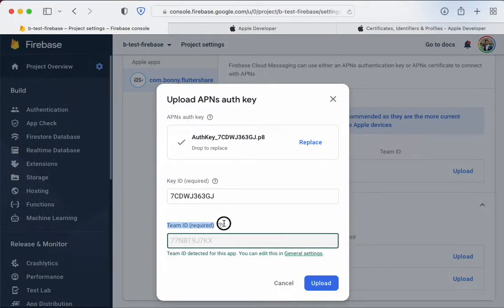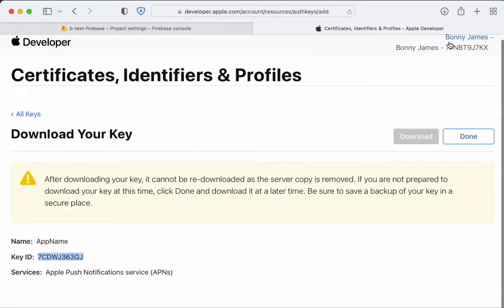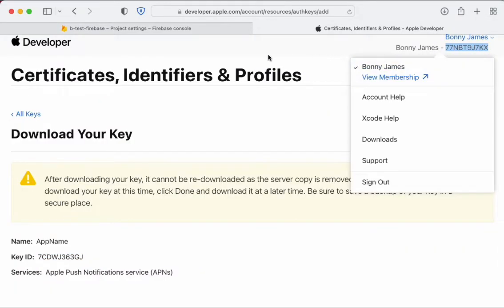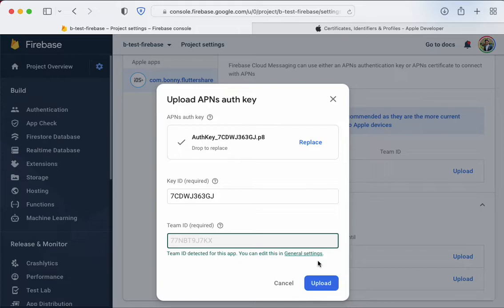You're also required to enter the team ID, which is from your Apple Developer account. This is picked up from Firebase, so paste that in there if you haven't already.